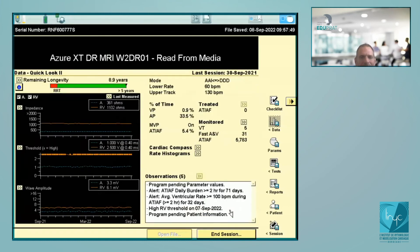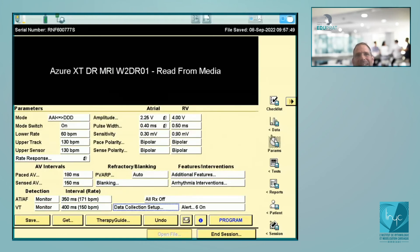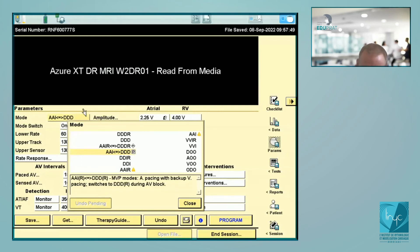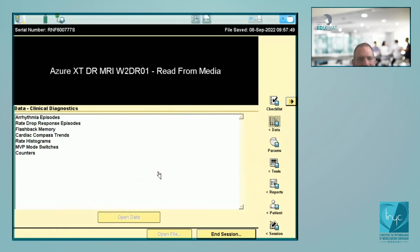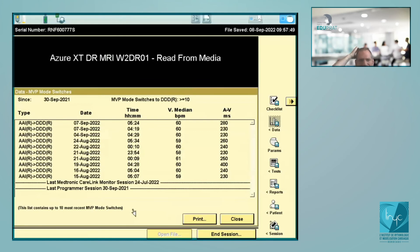One thing to check in a patient programmed with MVP (AIDDDD): in some devices, there is the possibility to record an EGM any time the patient switches from AAI to DDD. In Medtronic, you don't have an EGM for that, but you can go to Clinical Diagnostics and see the MVP mode switches — you'll know how many times and at what time there was a switch from AAI to DDD. No EGM, but this information is important in patients with sinus dysfunction.